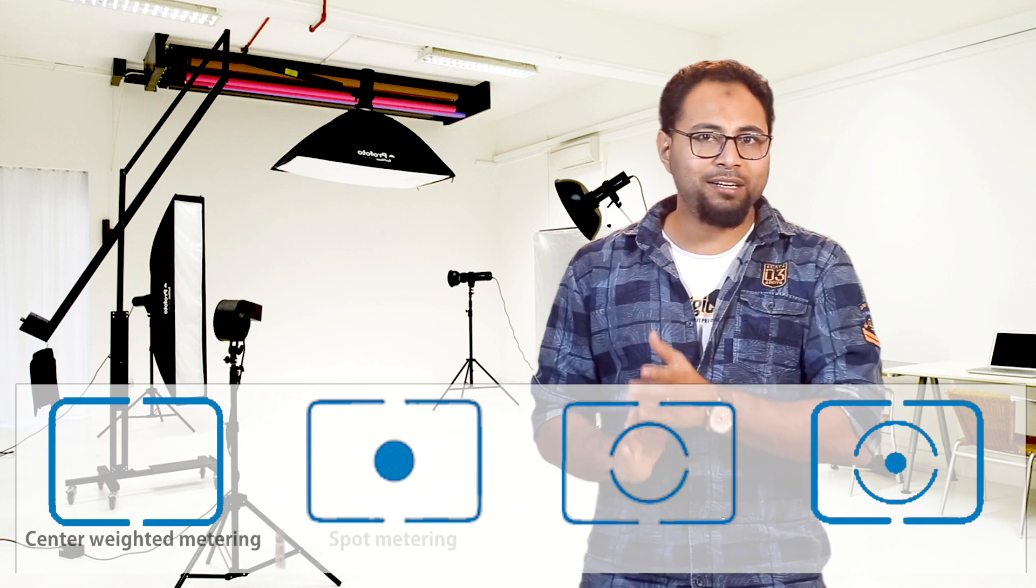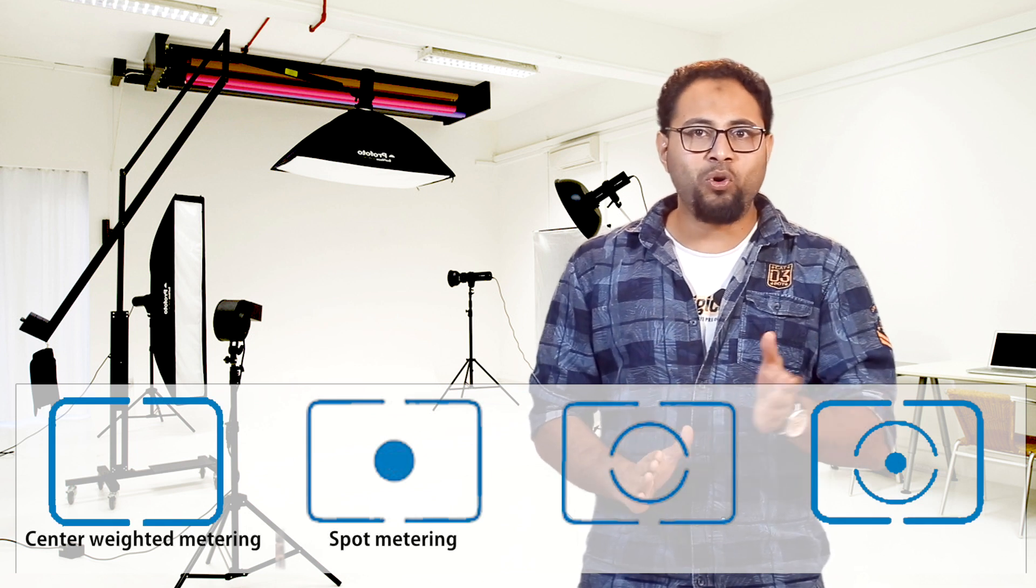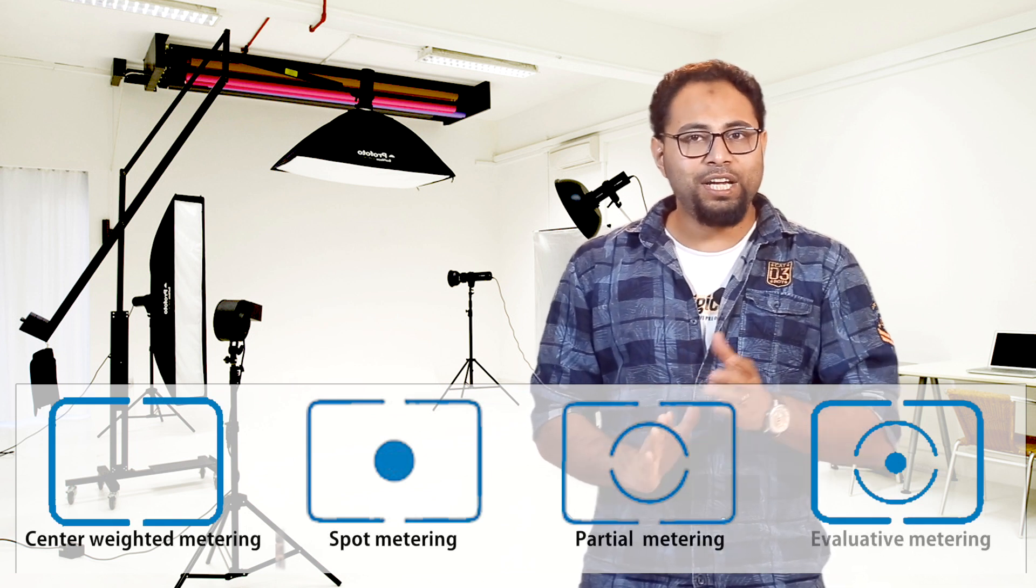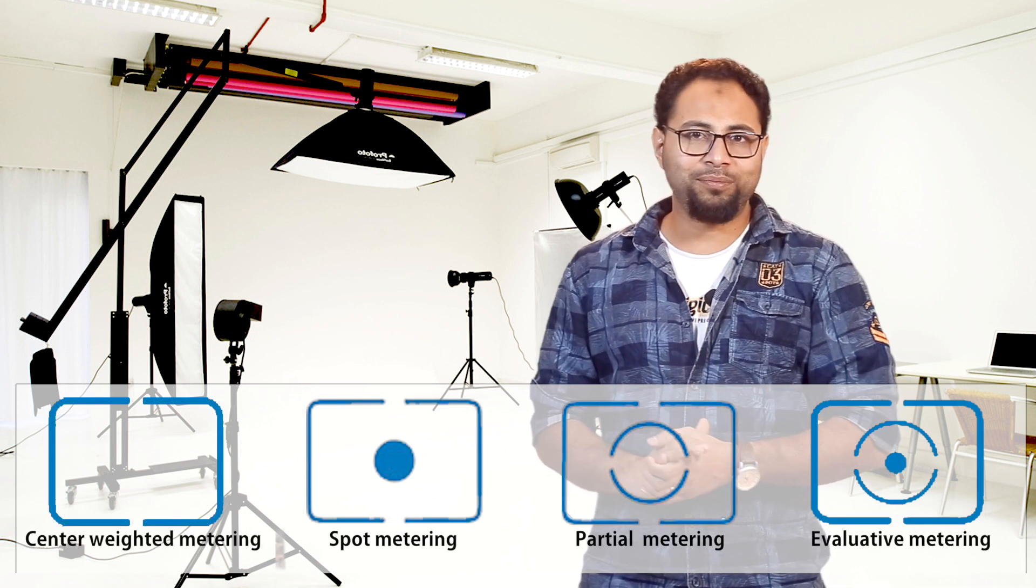Center Weighted Metering, Spot Metering, Partial Metering, and Evaluate Metering. If we take a picture with Center Weighted Metering, we have measurement of the center area. With Evaluate Metering, the focus will be done in many areas.